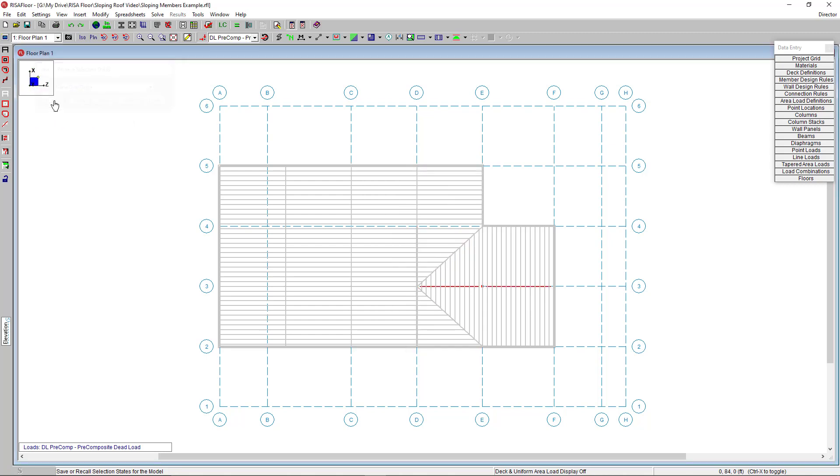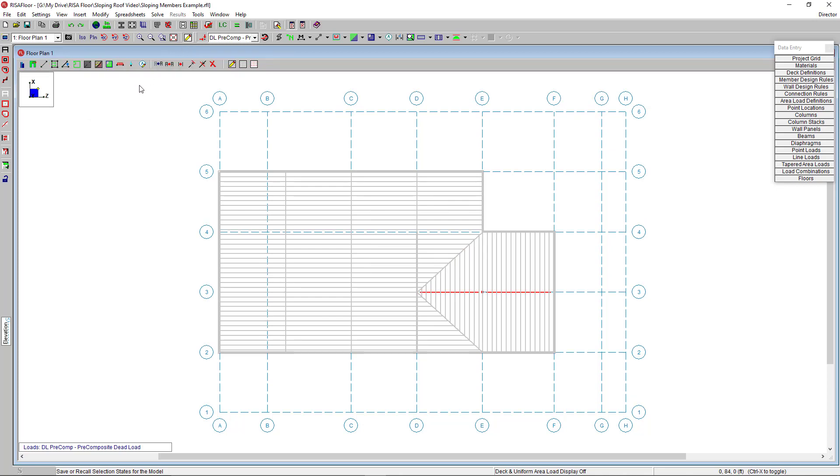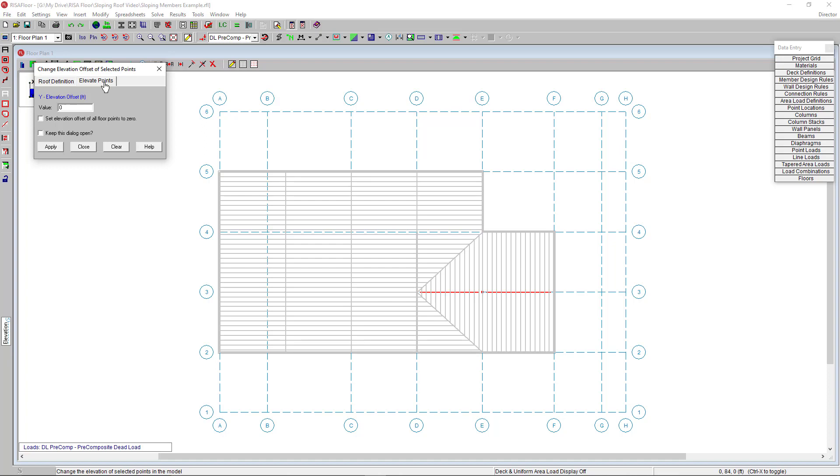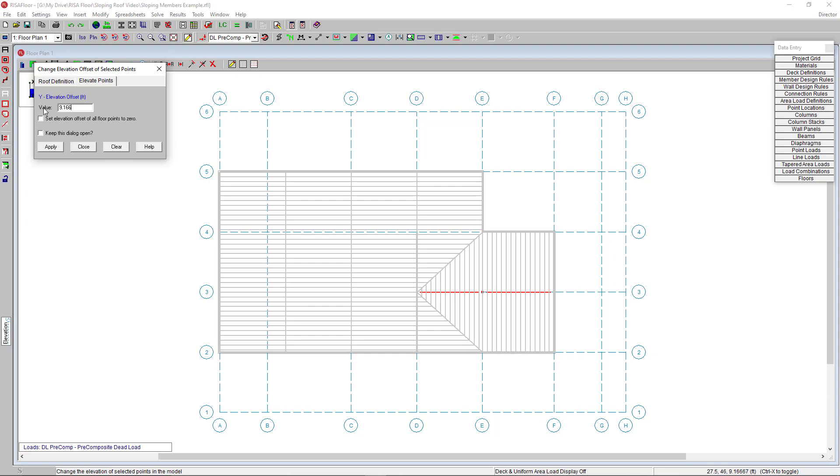I'm going to click on my change elevation tool and choose the elevated points tab, then I'm going to enter a value for that elevated point for my ridge line. To find that point, I'm going to go back to my model view. I'm going to hover over the coordinates so I can see the coordinates are 9.1667 feet, and I'm going to use that value back in my elevated point window. I'm going to enter that.